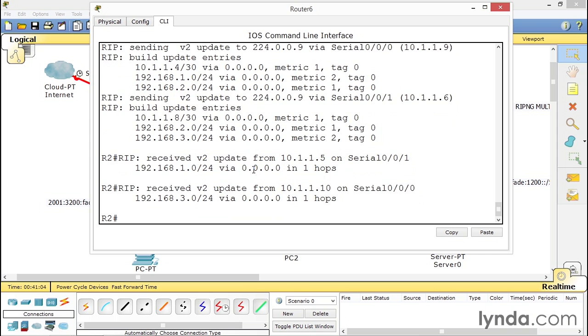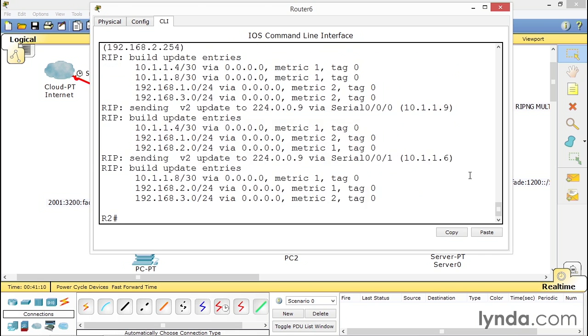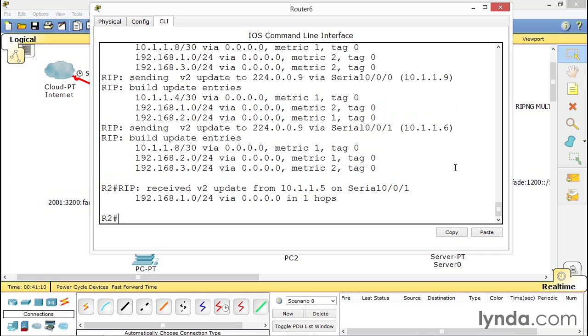But it also tells you the metrics. Look at the metrics, one hop, two hops. It's going to let you know, because if this says 15, then there's a problem. You've reached your maximum limit. That means that the next network after that, it's going to be unreachable.